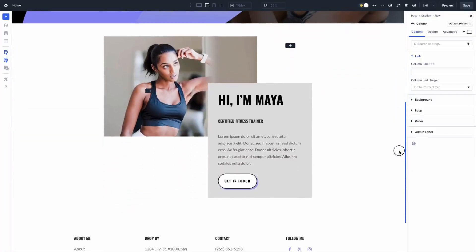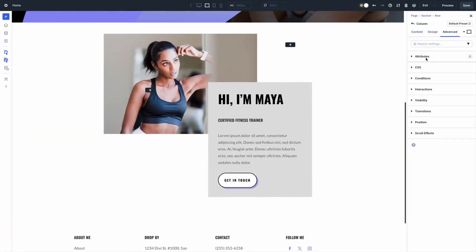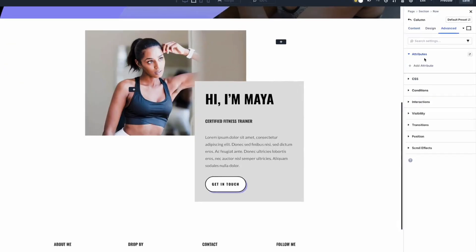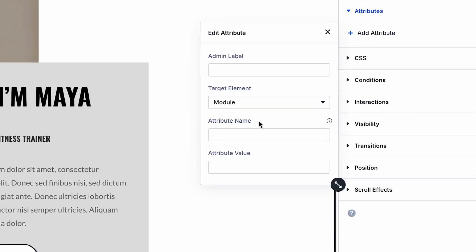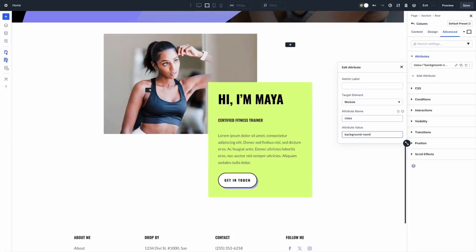Divi 5 introduces custom attributes that let you add semantic roles directly in the Divi visual builder. You can now design pages that work better with assistive technology without leaving Divi or writing any extra code. This video will guide you through the most useful semantic roles and demonstrate how to apply them in Divi 5.